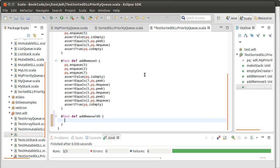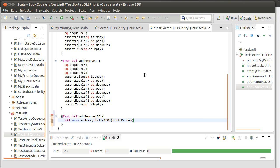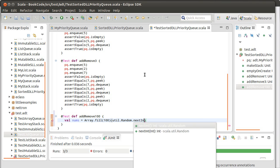Equals array dot fill of a hundred numbers util dot random dot next int. I won't even put a bounds on it. These are going to be some really big numbers.